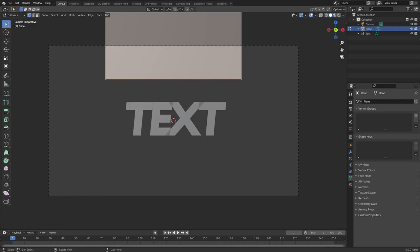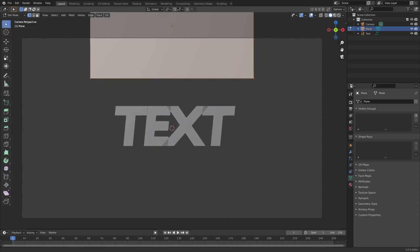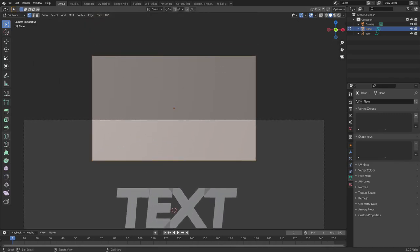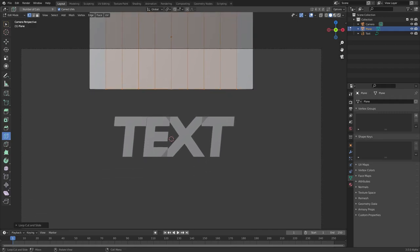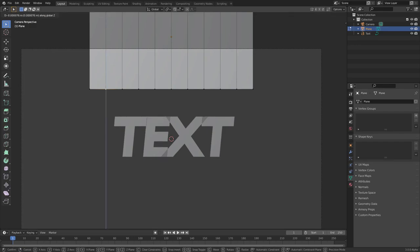Once in edit mode, we need to add some loop cuts. Grab the loop cut tool and change the number of cuts from the default — we'll do nine cuts. Place them right there. Now we have some little lines, which is what we need.